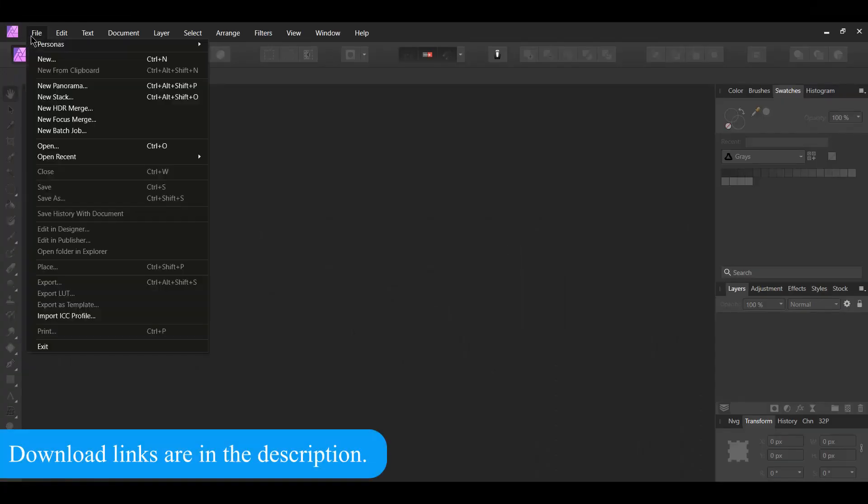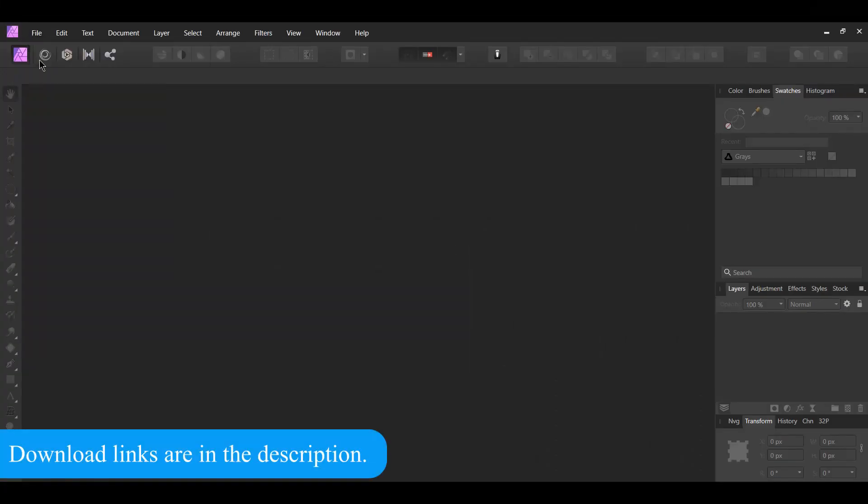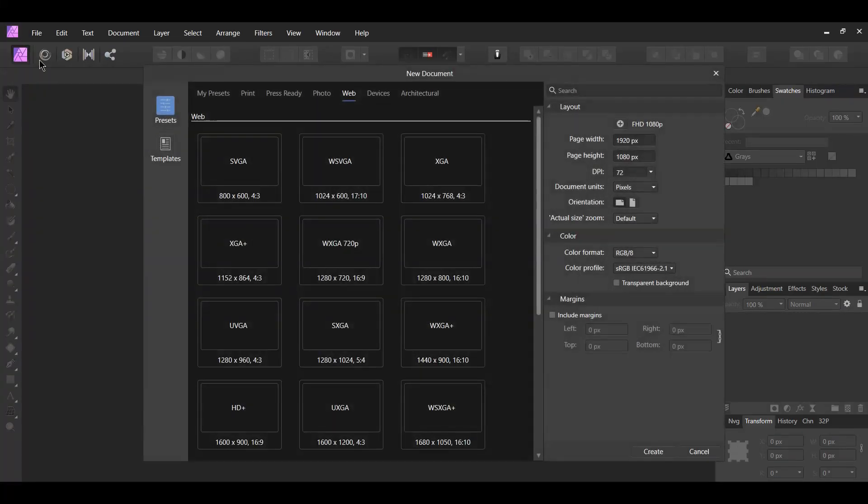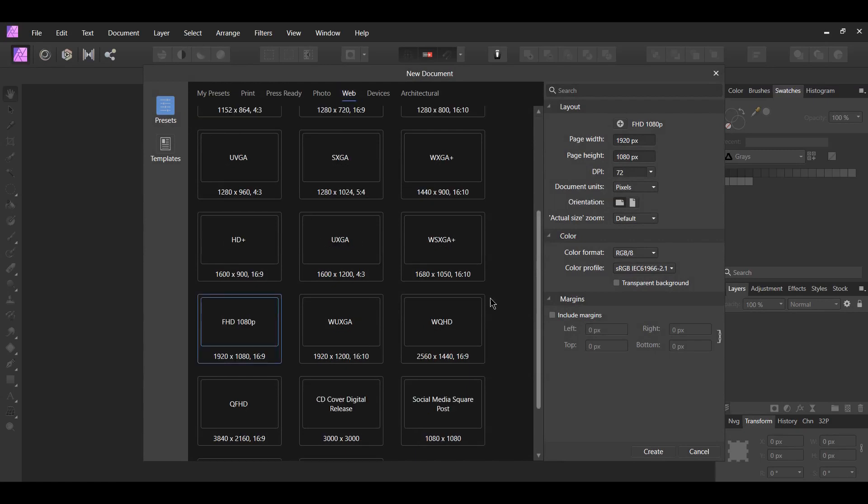First, go to File New. Next, go to Web and select Full HD 1080p. The file size doesn't really matter here. Then, click Create.